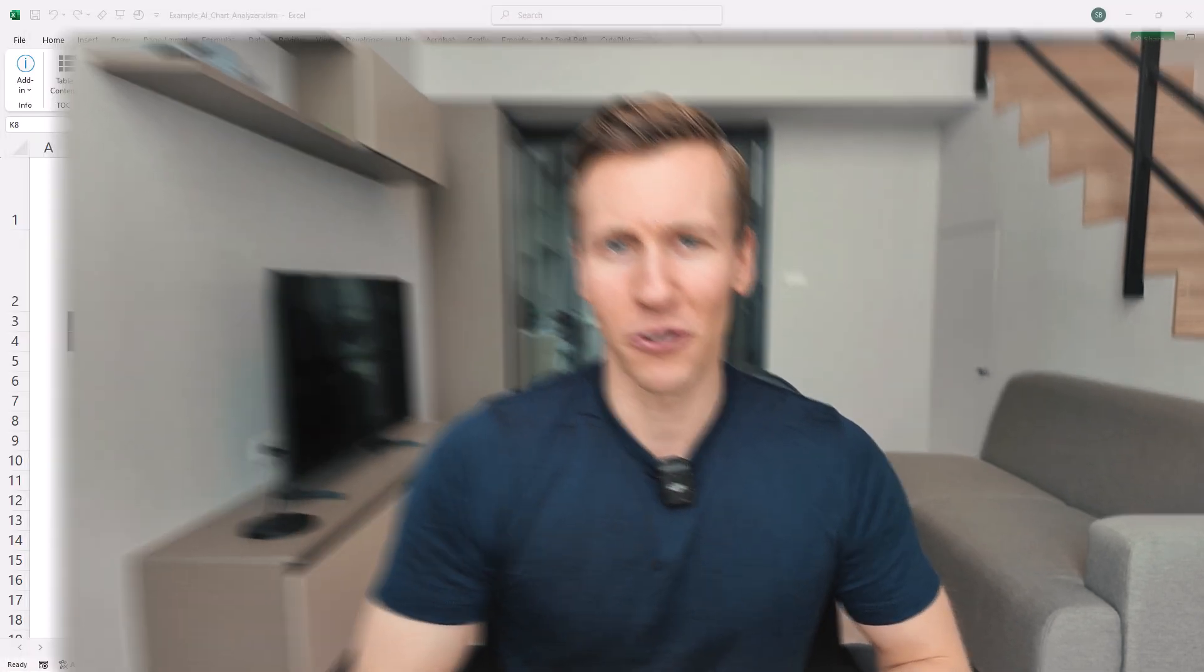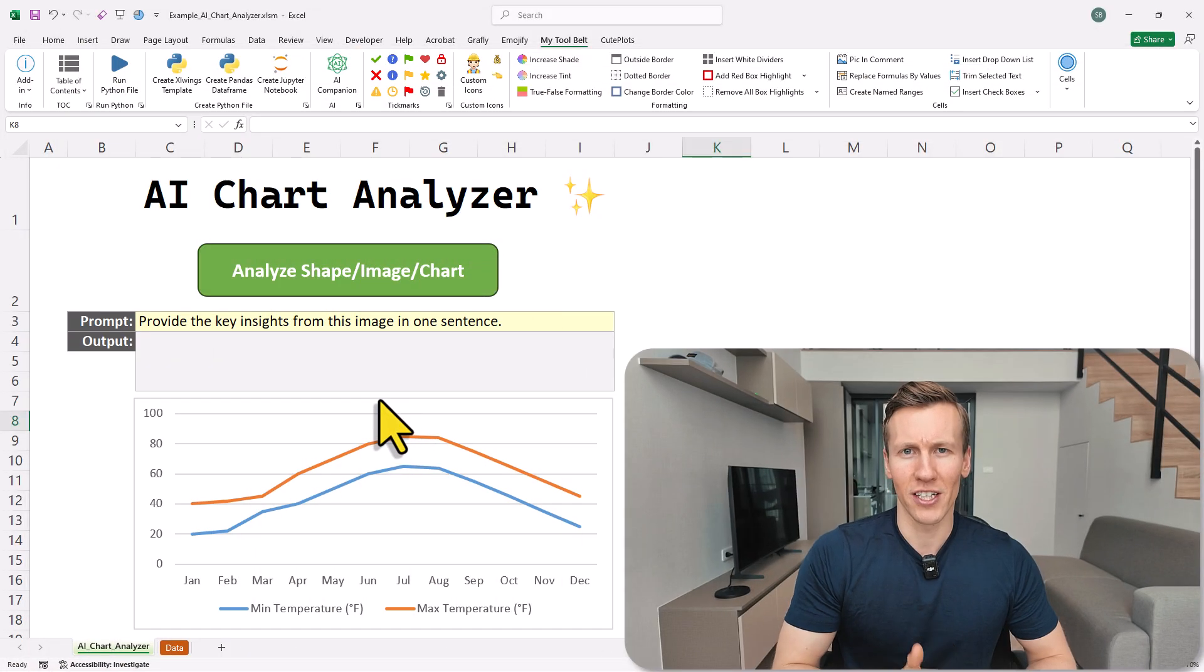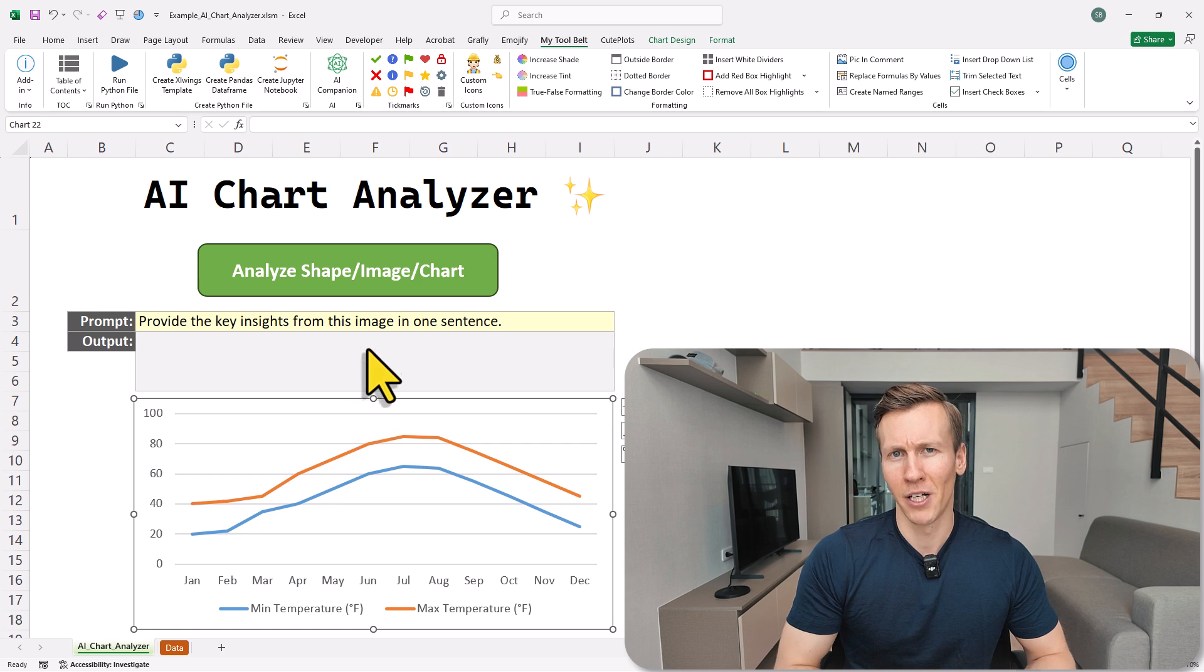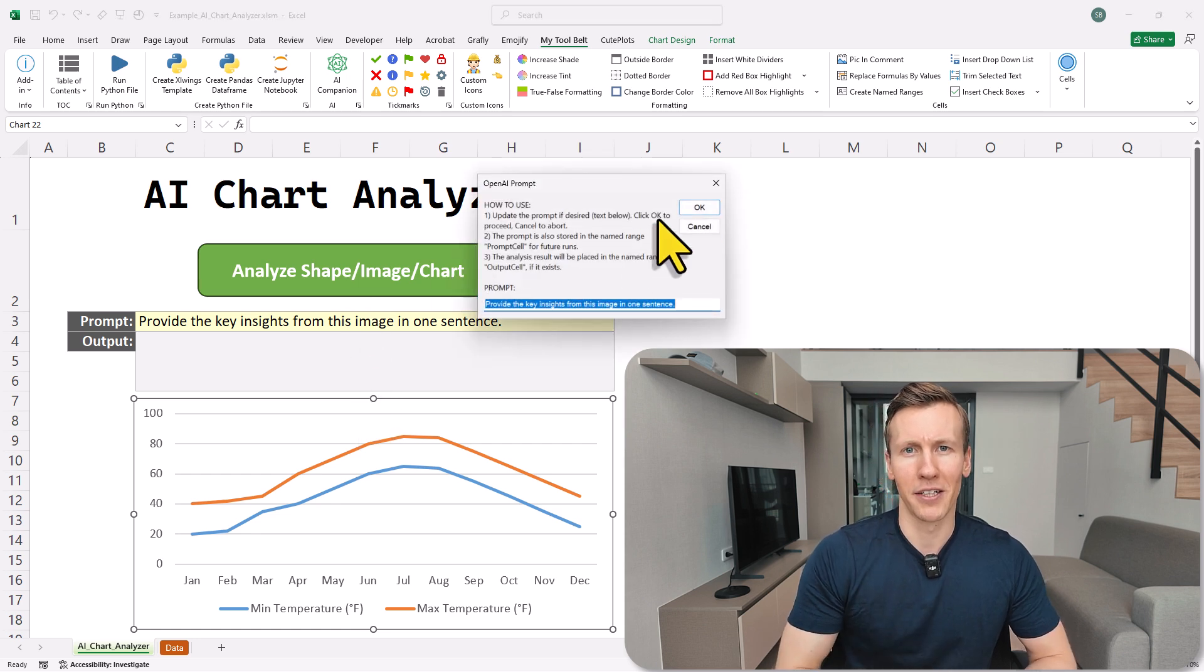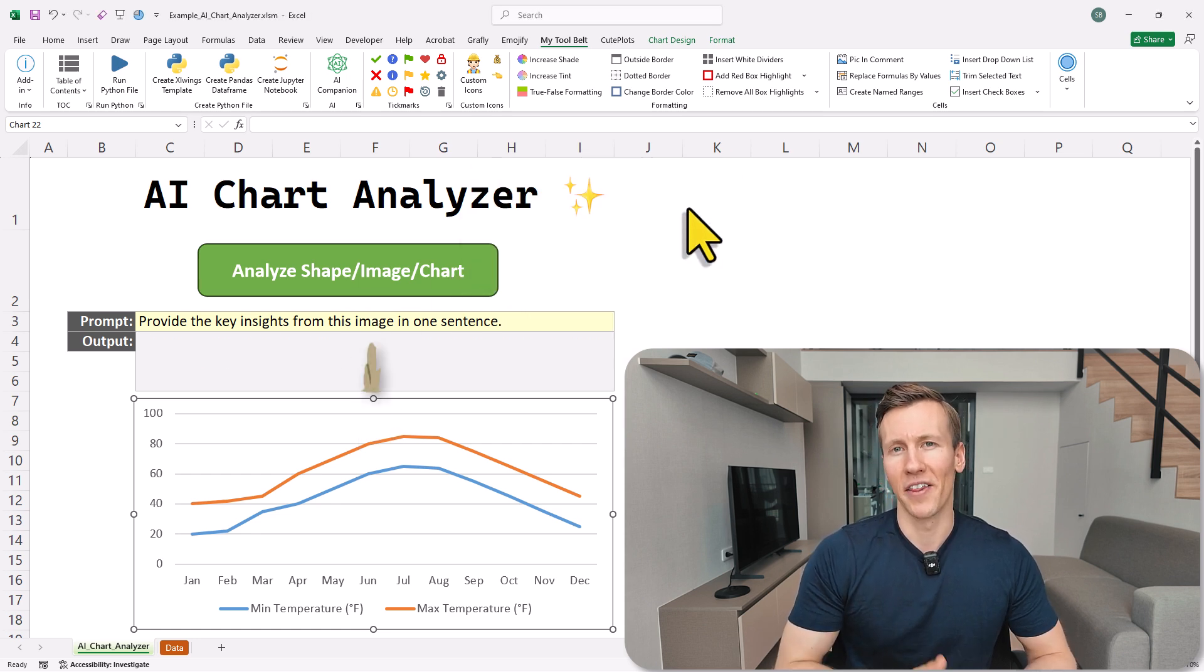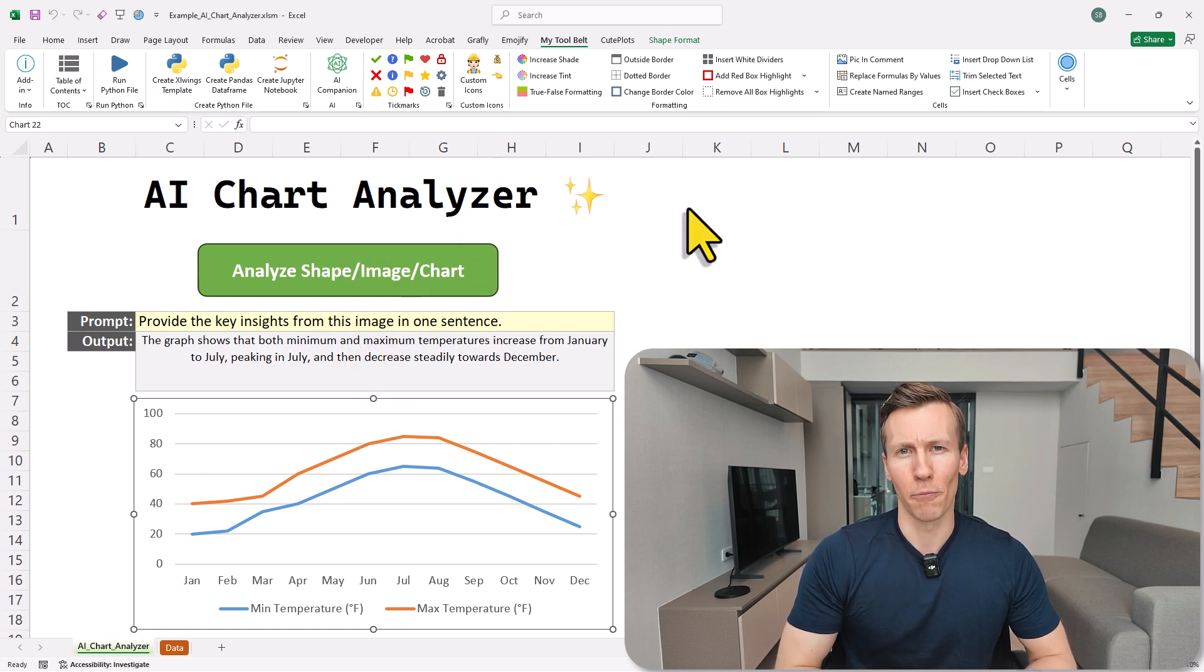I've created an AI chart and image analyzer, and here's how it works. You just select your chart, enter your prompt, click a button, and then the AI gives you the output right in Excel.